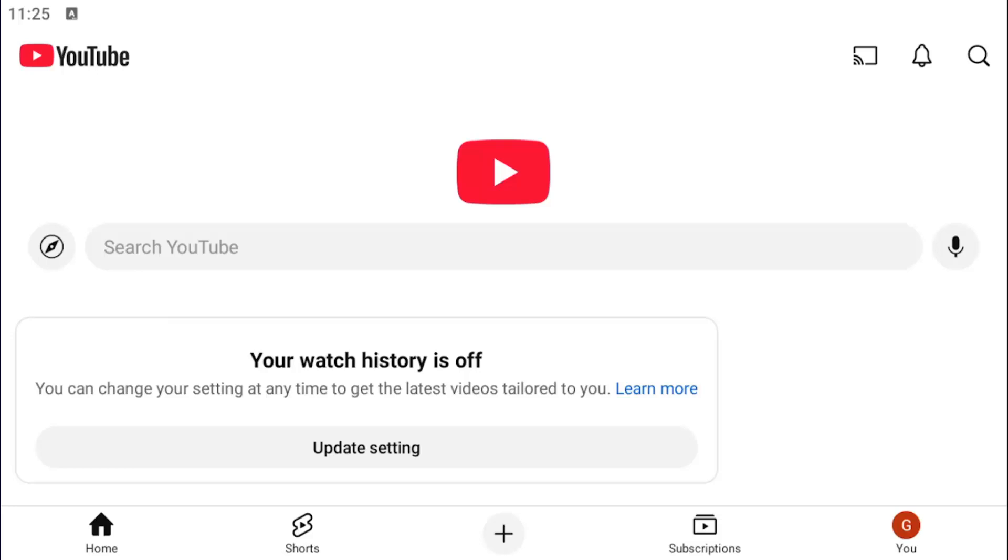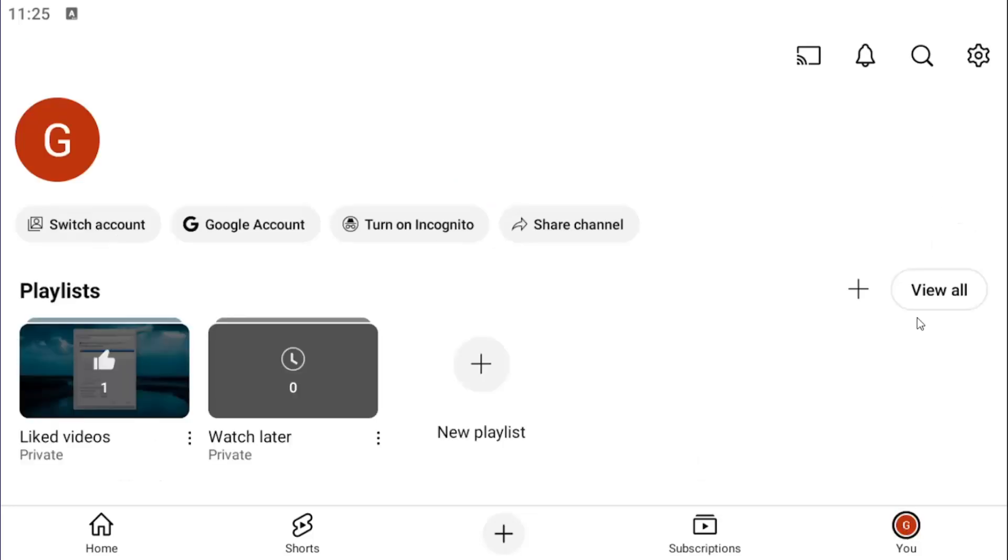So all you have to do is open up the YouTube app on your iOS or Android device, and select the UI icon in the bottom right corner. Select the gear icon in the top right.